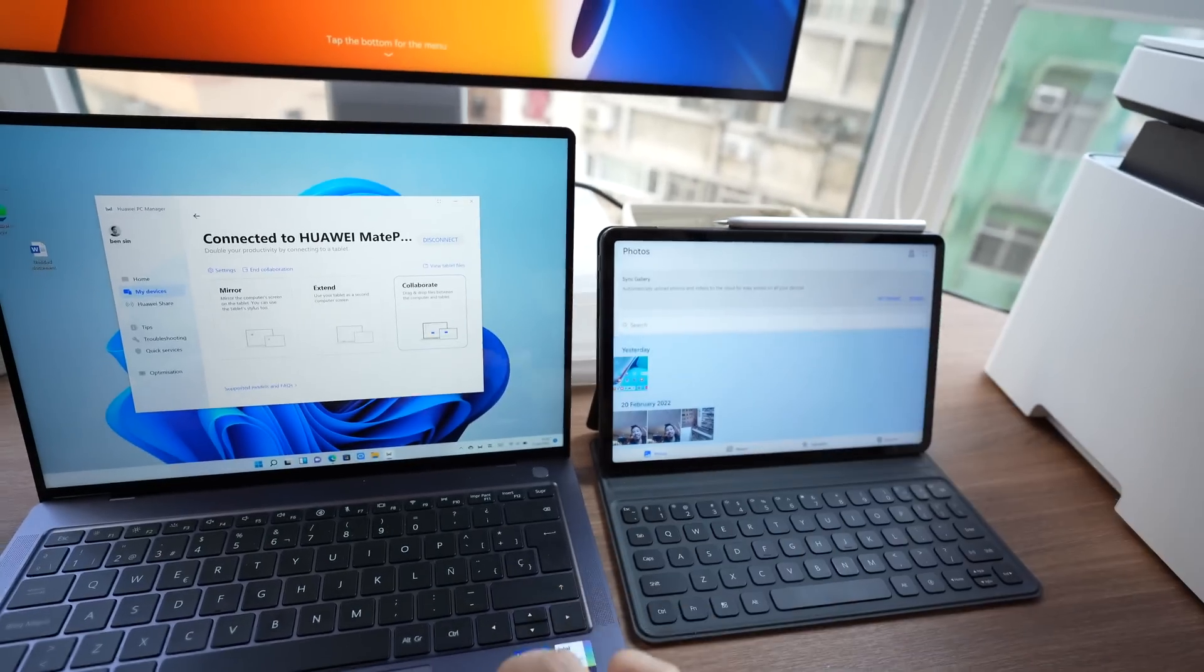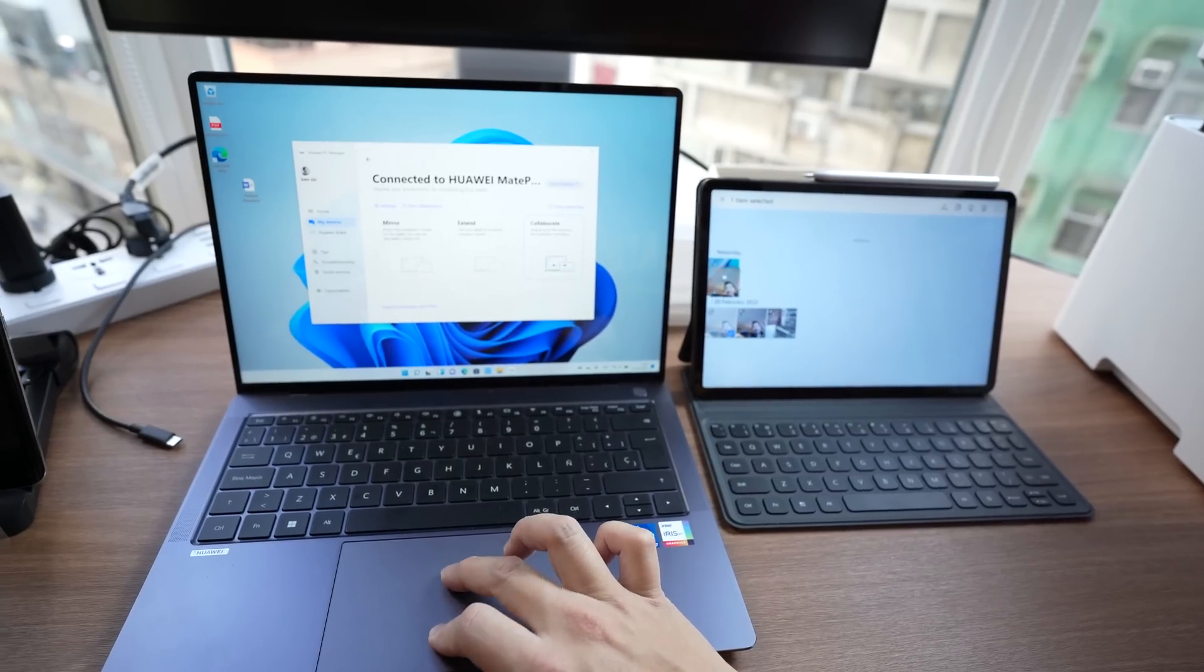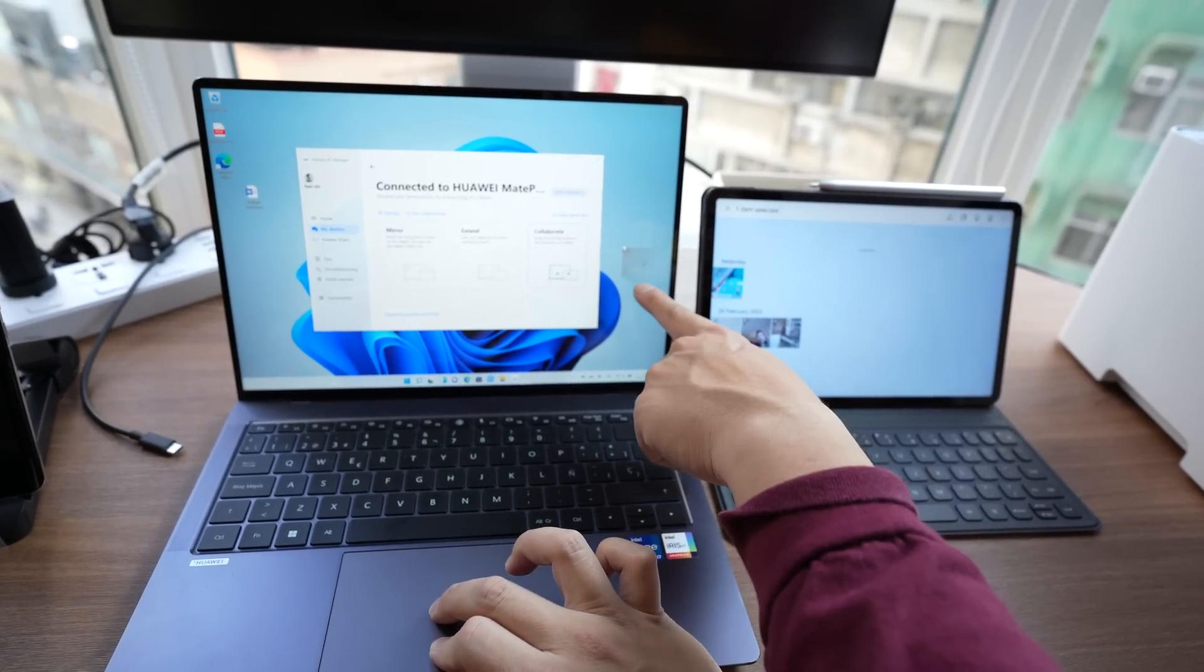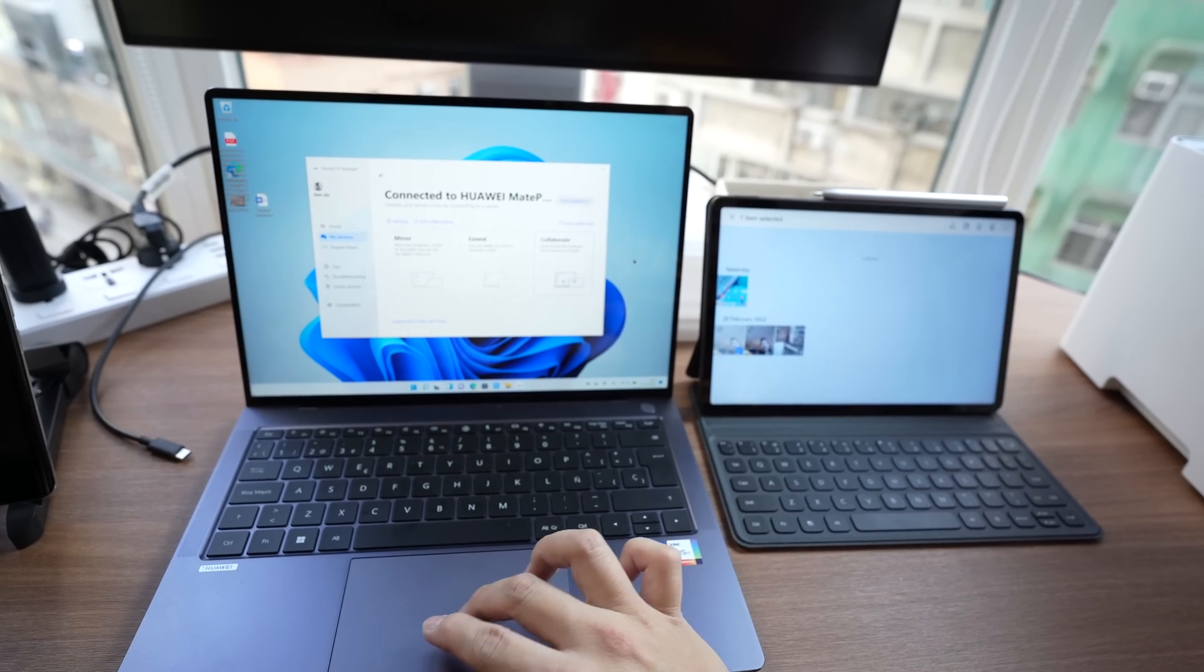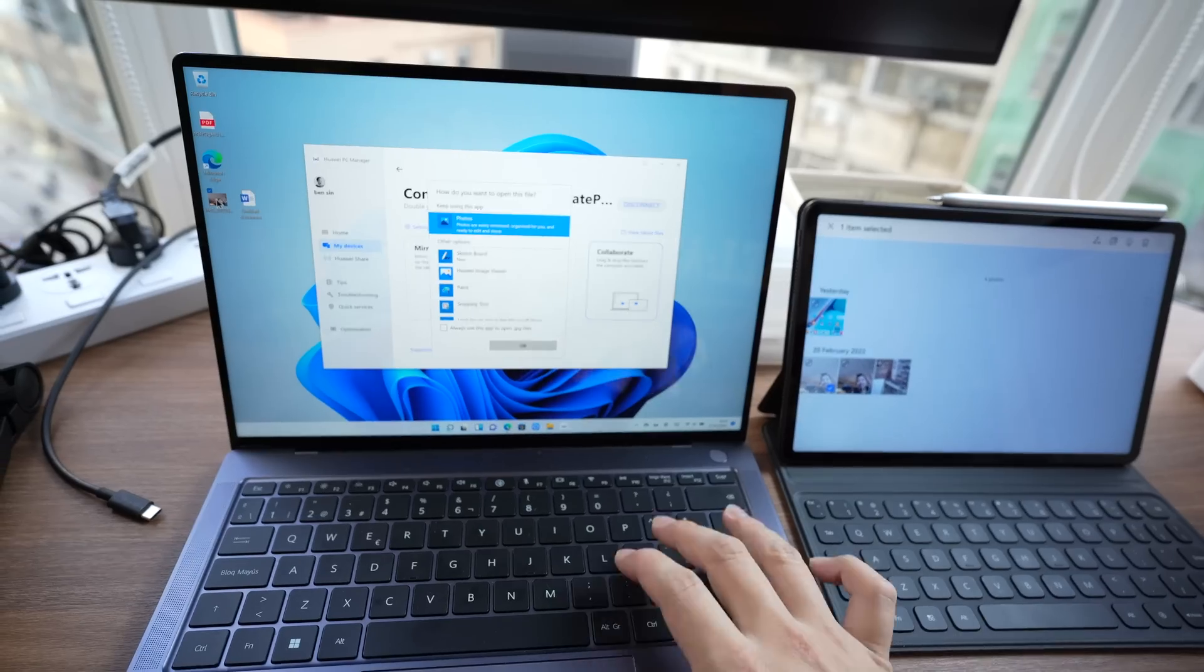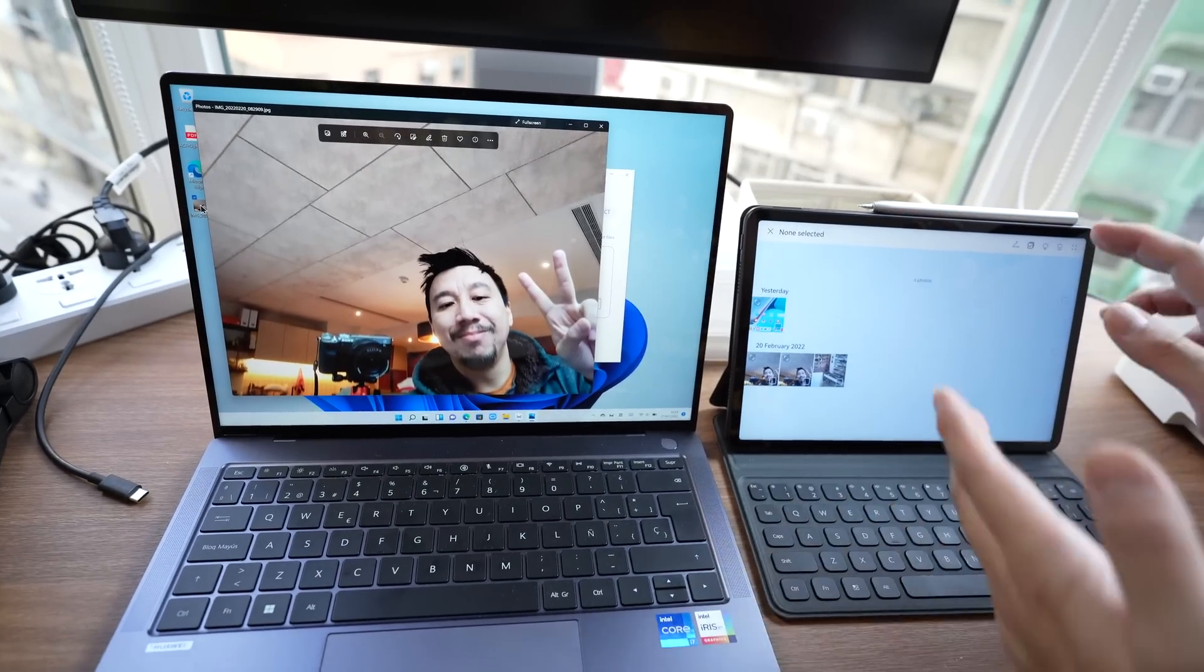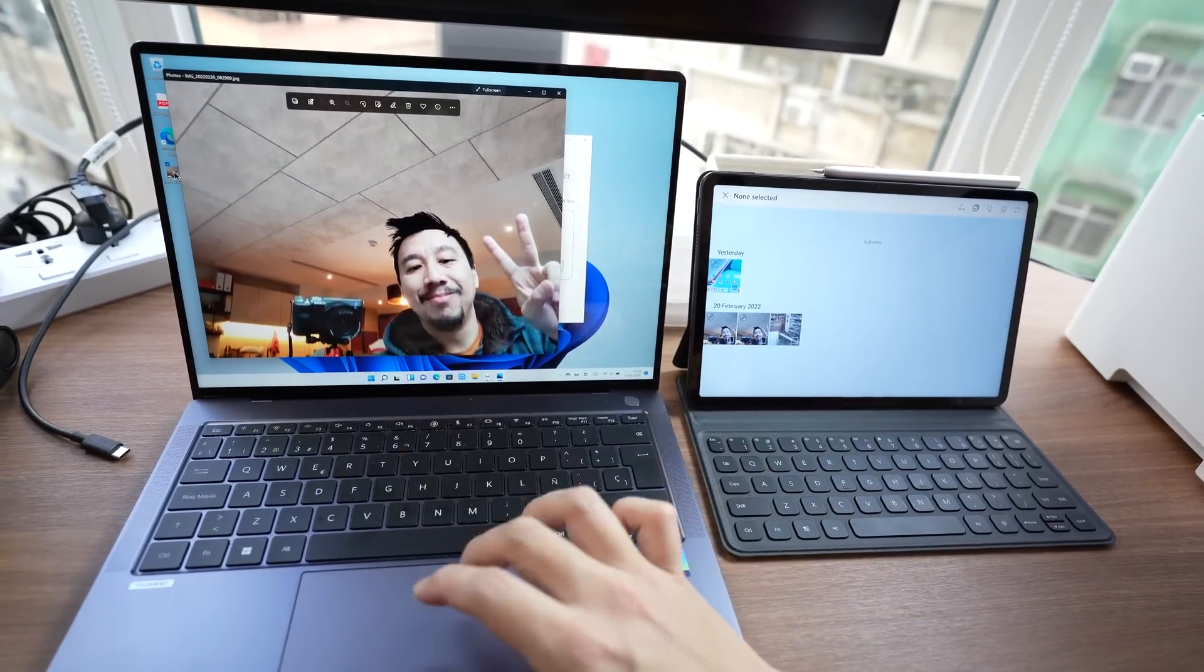And then if I go into the photo gallery in the MatePad. So this is the MatePad's own photo gallery. I can drag and drop files over to the PC. So now I dropped it over and I have this picture that I took on the MatePad webcam over here.